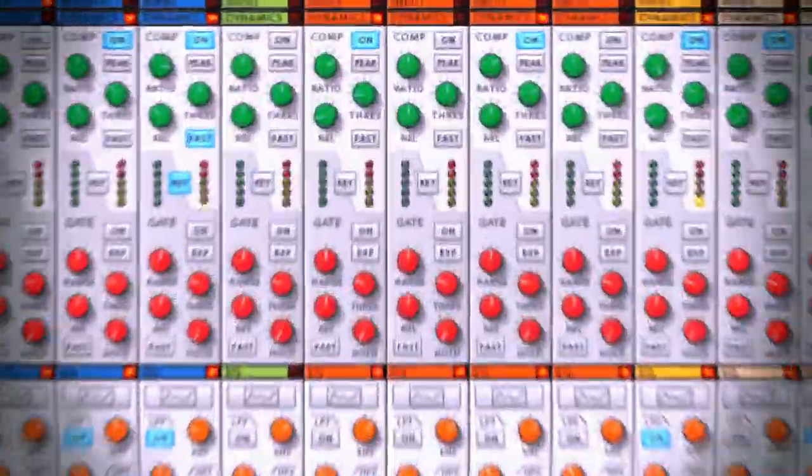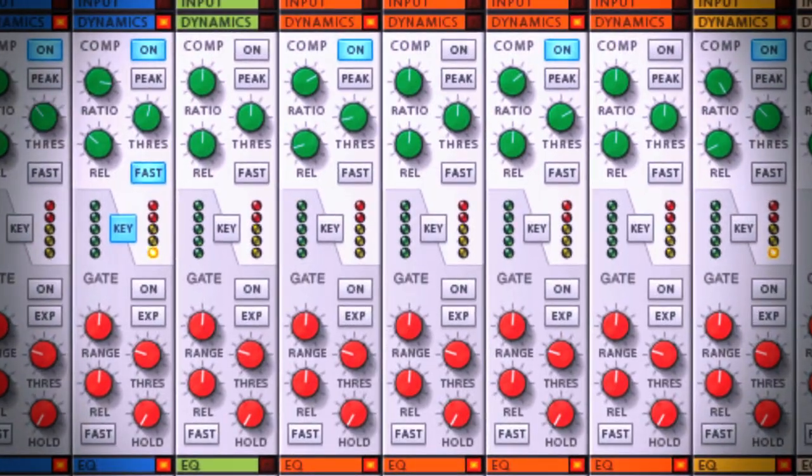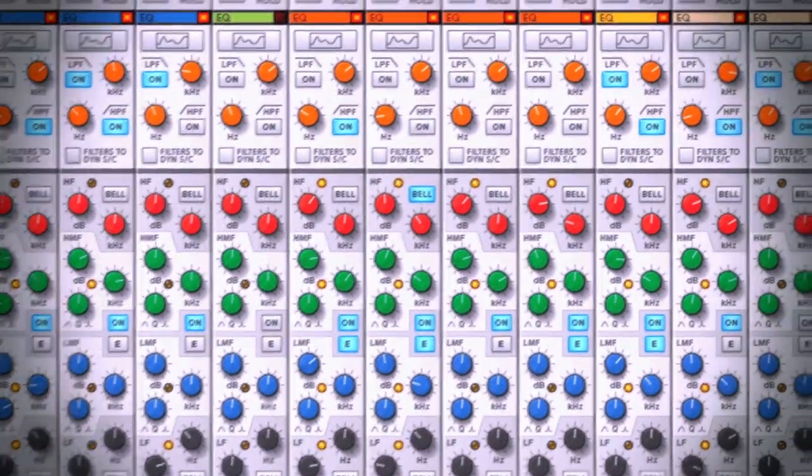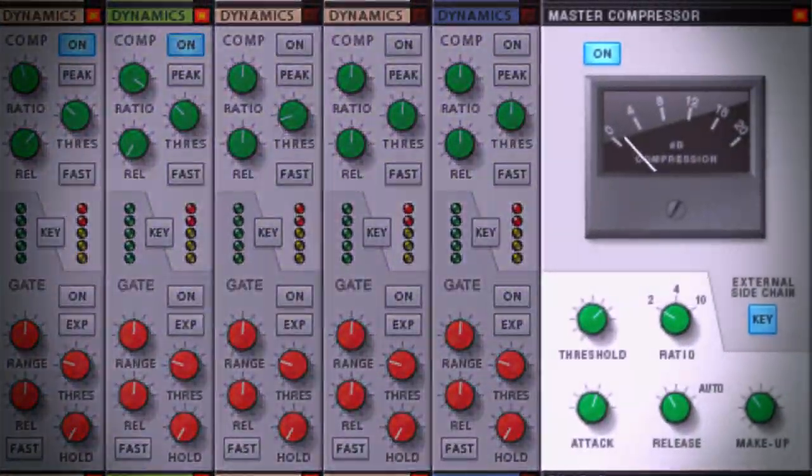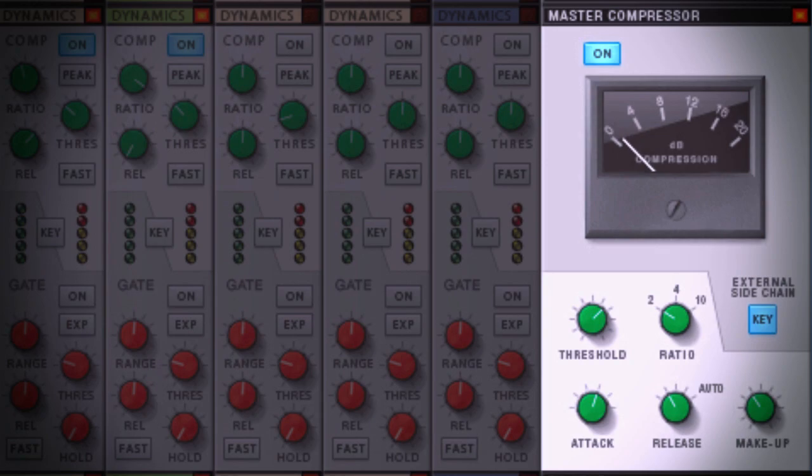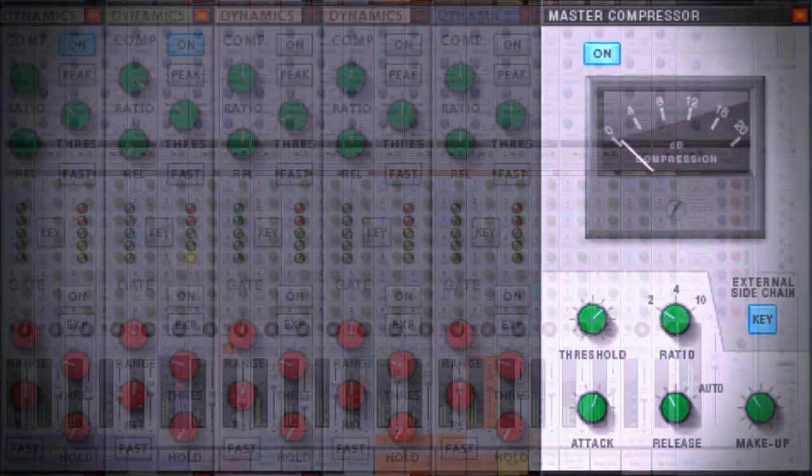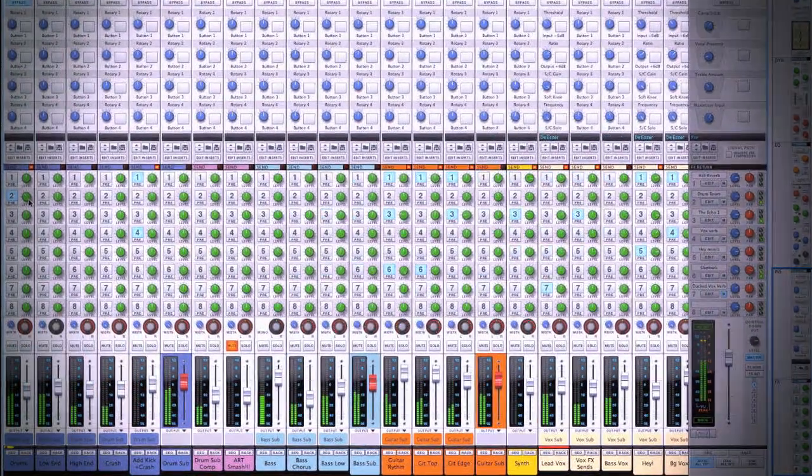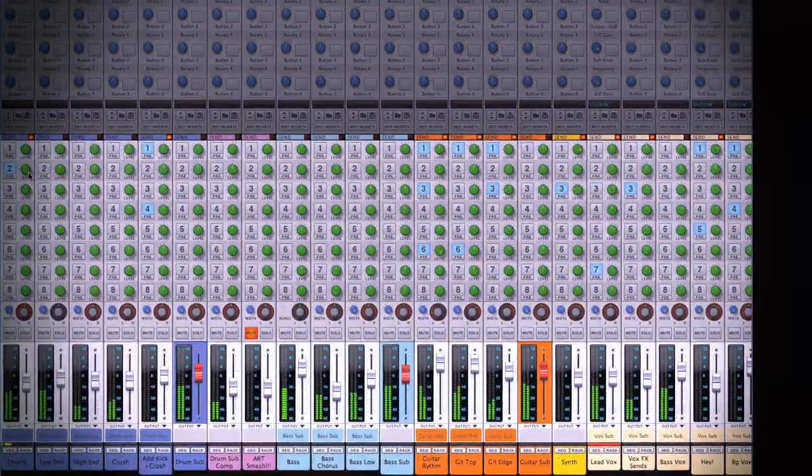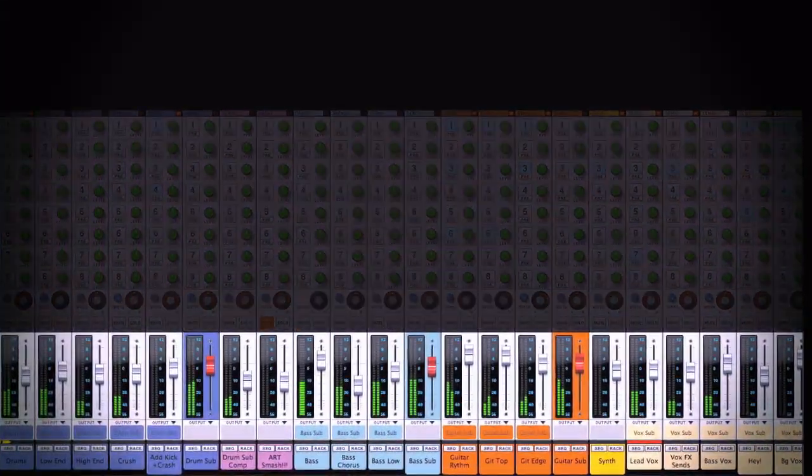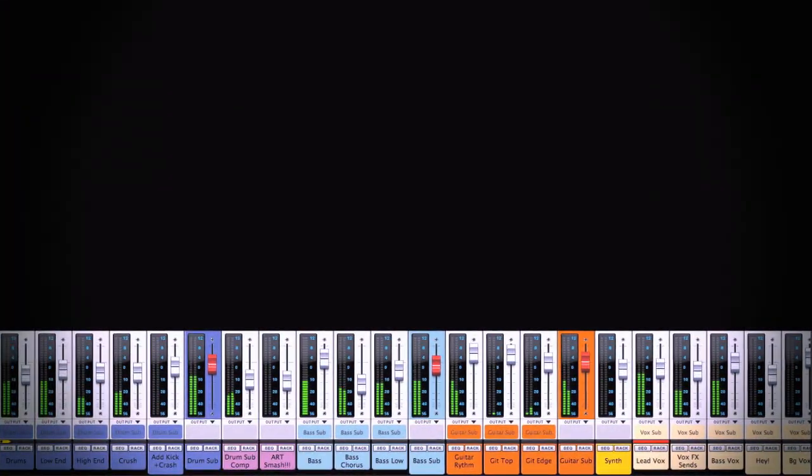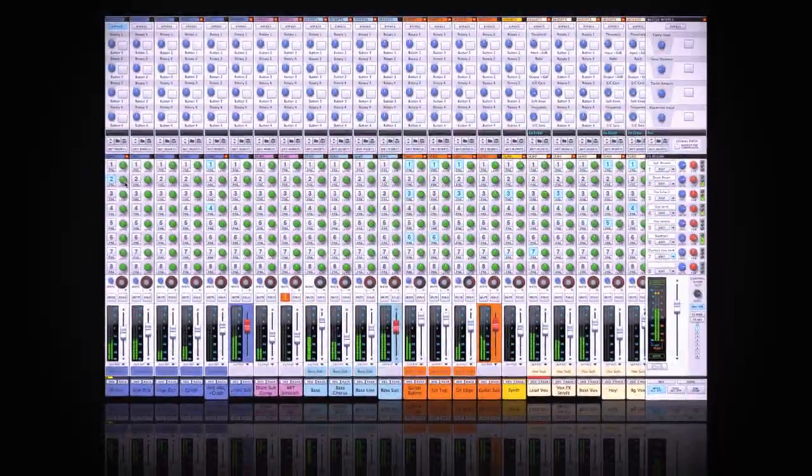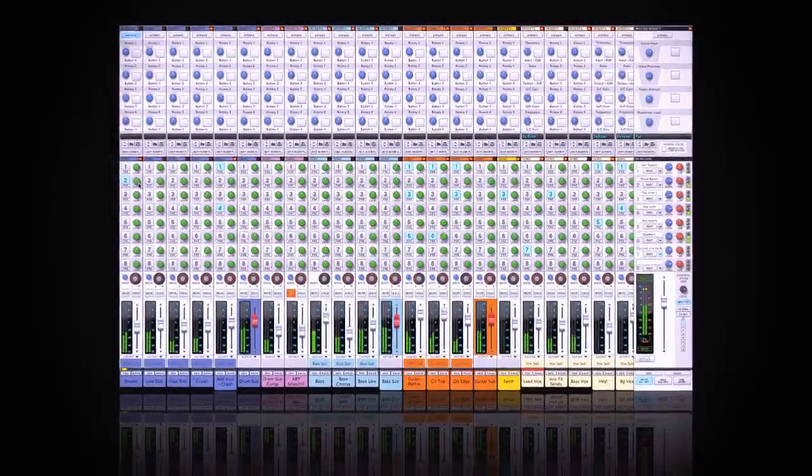With built-in compressors on every channel, a signature EQ sound and a legendary master bus compressor famous for giving songs that special glue on their final output, you'll quickly realize why a mixer is a whole lot more than just the faders at the bottom. When done right, a mixer actually becomes an instrument in itself.